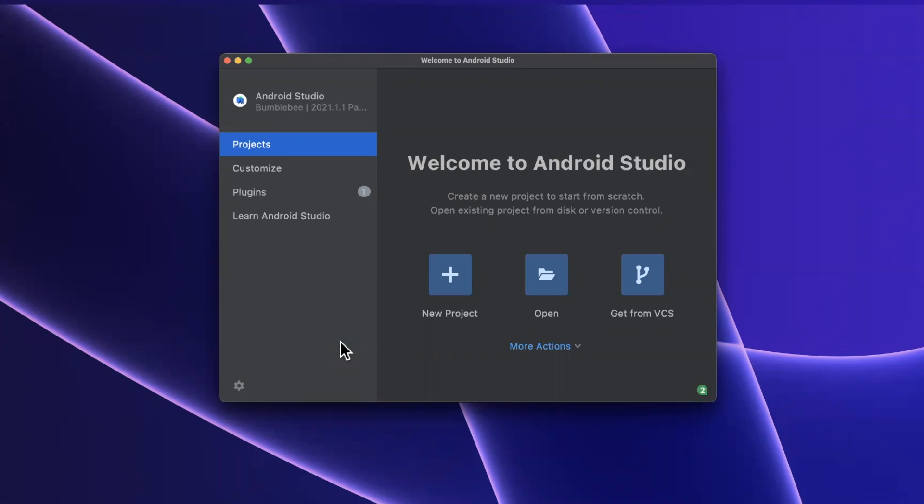What's going on everyone? Welcome back to another video. This is a very different kind of video. In today's video, we're going to dive into the world of building Android apps with Jetpack Compose, the SwiftUI equivalent on Android.